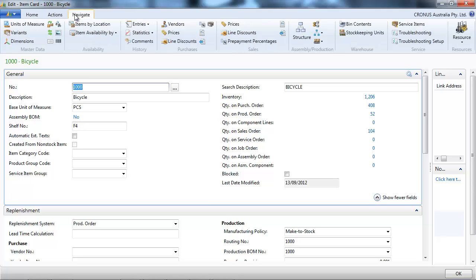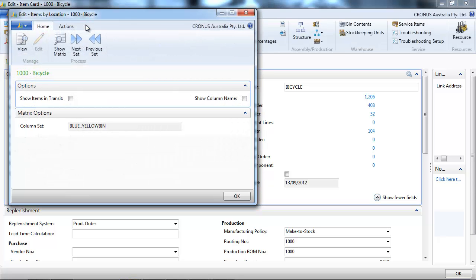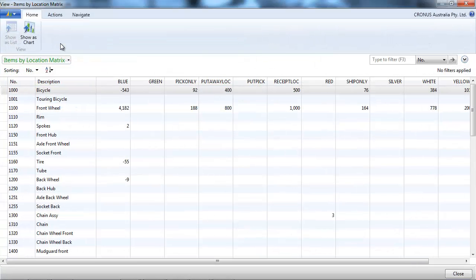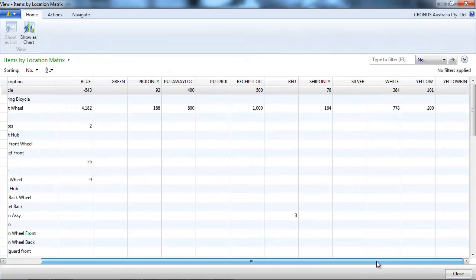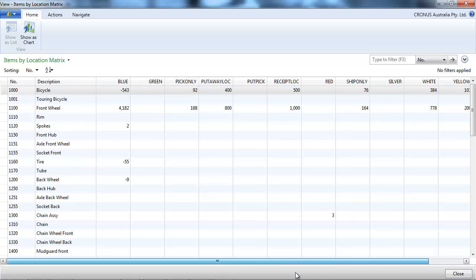If we want to have the detail by location, we click on item by location, show matrix, and for each item we see the total by location.